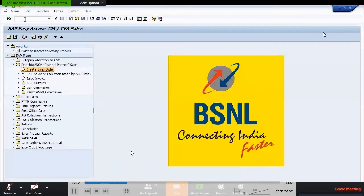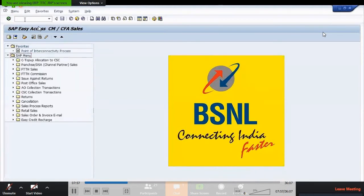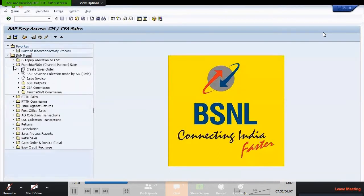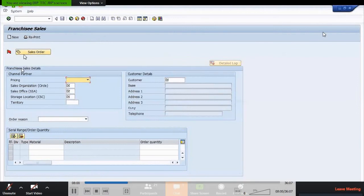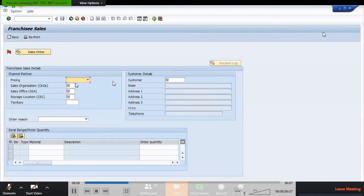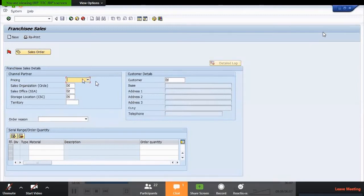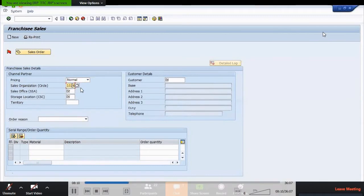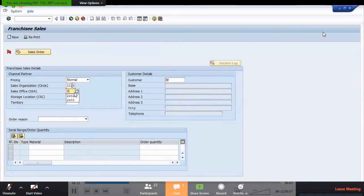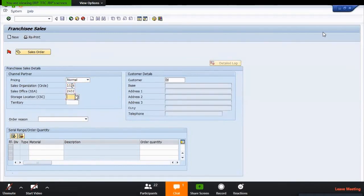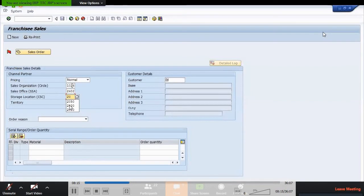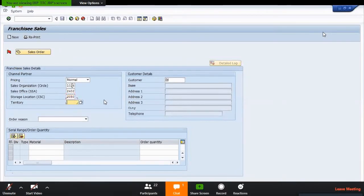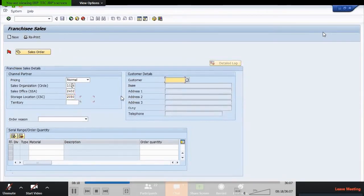Hi friends, I'm going to create a sales order using the transaction code ZCM Sales in the SAP menu. Follow this path and click on pricing. We have to do the pricing in values. Normal sales organization is Circle, sales office is SSA, and storage location is 2050.